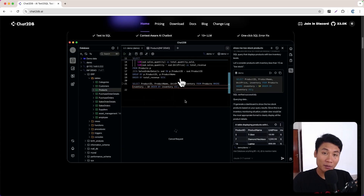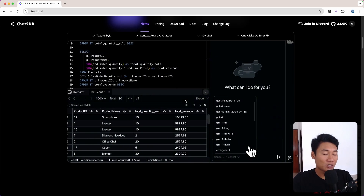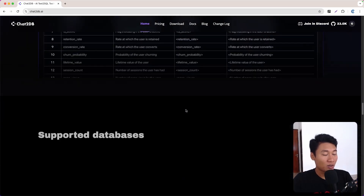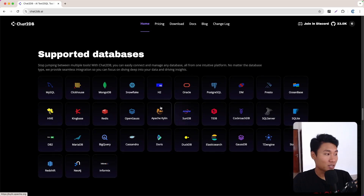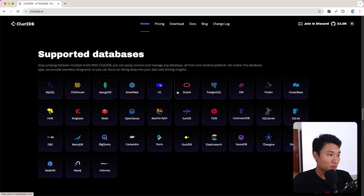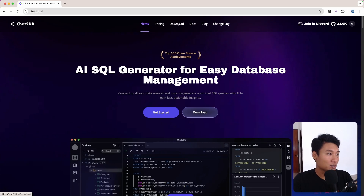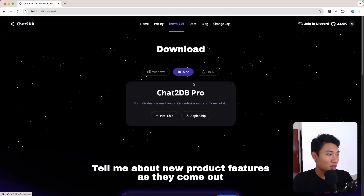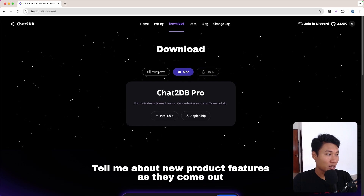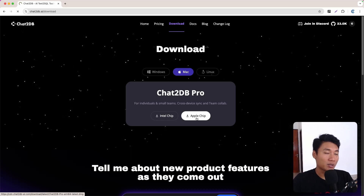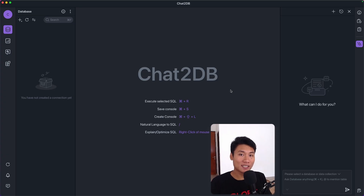Let's look at the website. On the very bottom we have the database support — there's MySQL, MongoDB, PostgreSQL, and a lot more supported databases. To download, go to the top navigation and click download, then select whatever you want. In this case I use Mac with Apple chip, so I just click that and it will download the app. After you download it, you can install it and open the app.